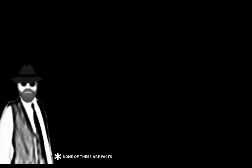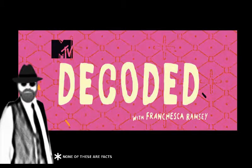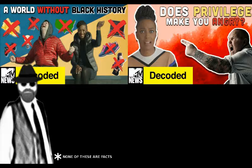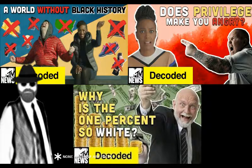And finally, number 20. MTV's Decoded is honest, informative, and in no way hates white people.